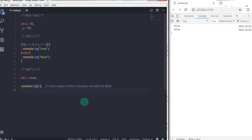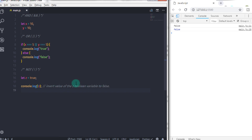That's it — our logical operators topic is completed. I hope you understand this lecture. I have posted a question in the comments; answering that question will help you understand this topic more easily. That is all for this lecture. We will see you in the next tutorial.